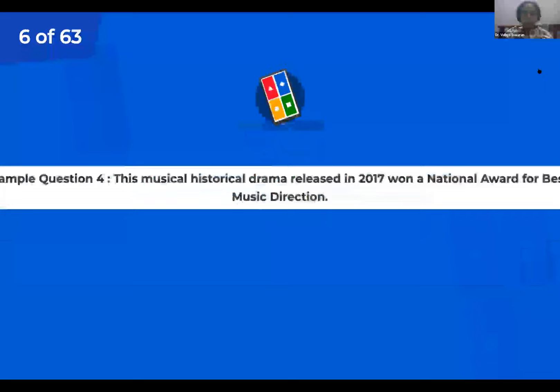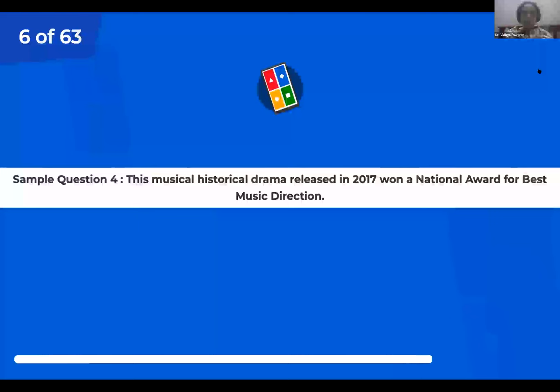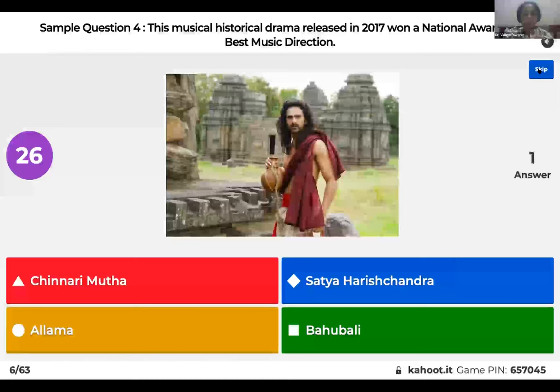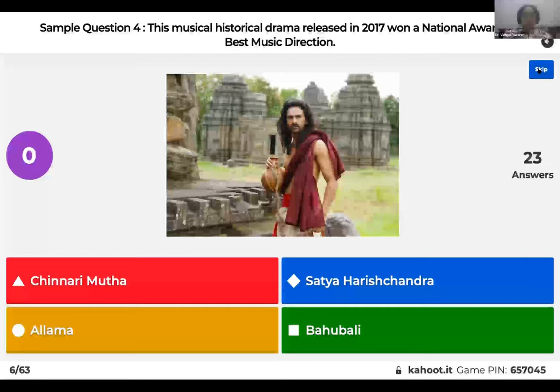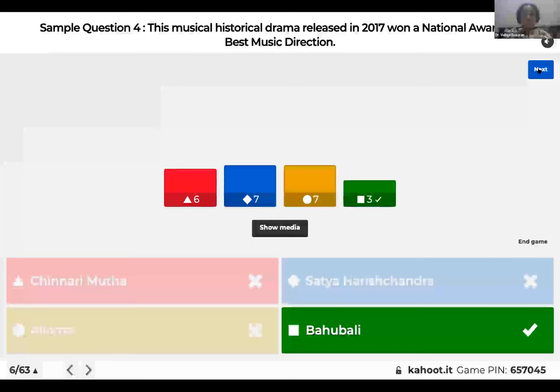This musical historical drama released in 2017 won a national award for best music direction. Was it Chinnari Mutta, Satya Harish Chandra, Allama, or Bahubali? I think this is something that almost all of us in the audience would have watched. And the right answer is, of course, Bahubali.